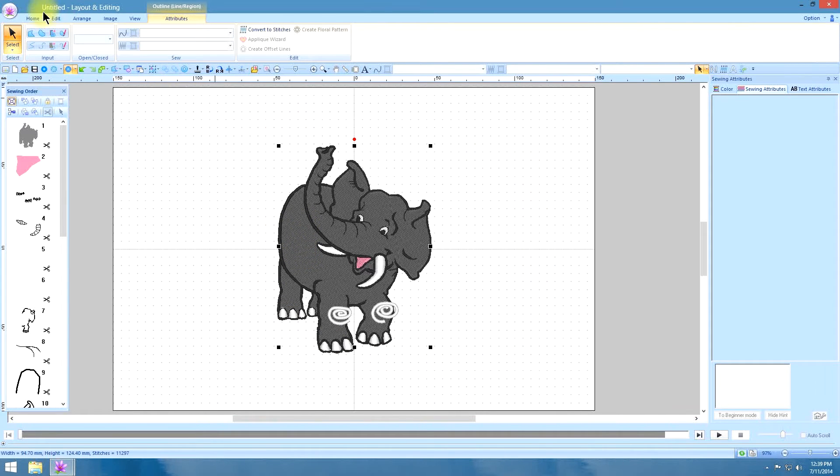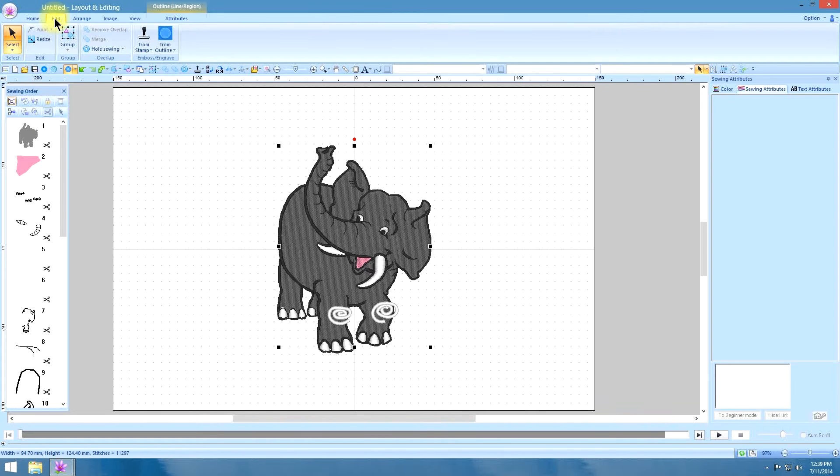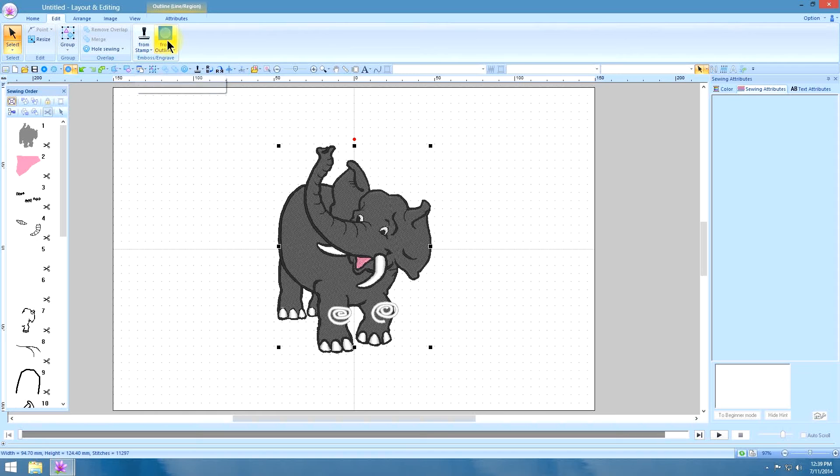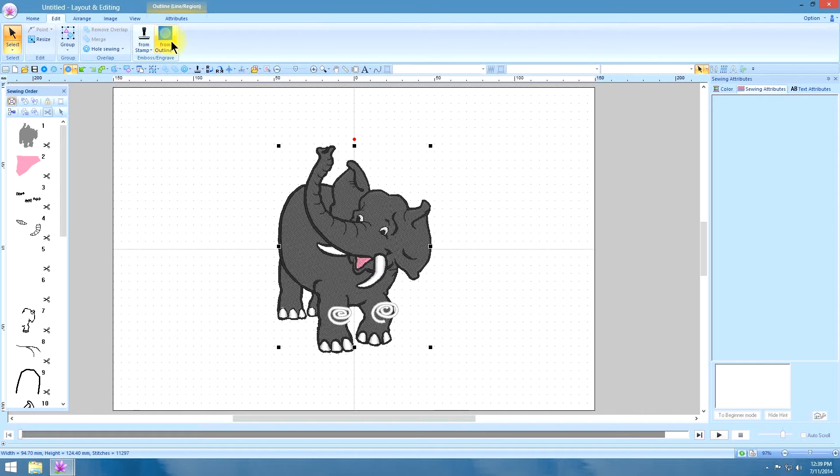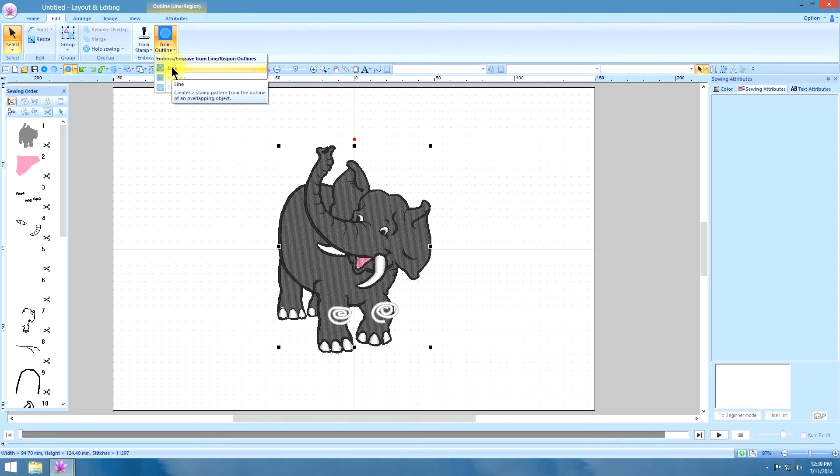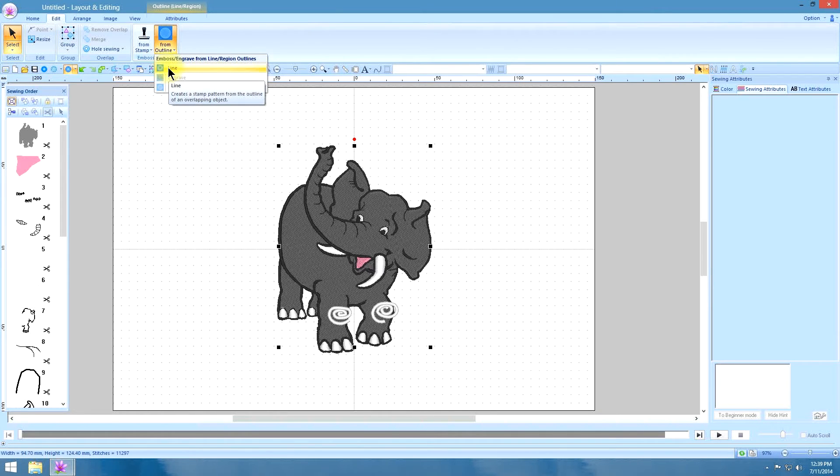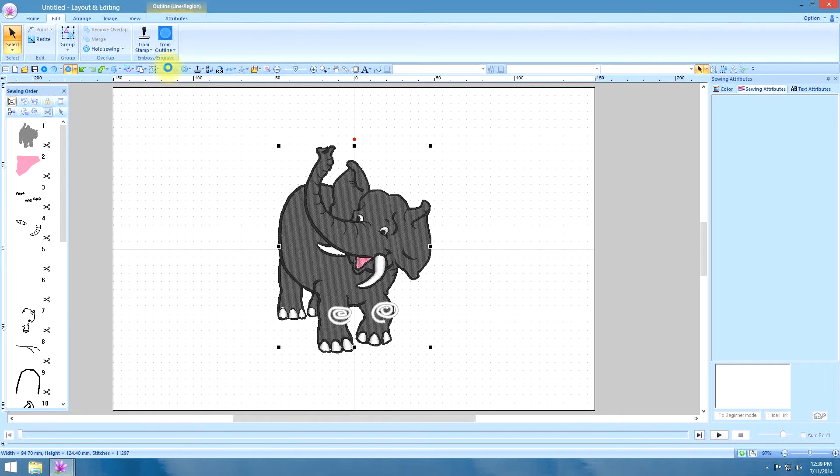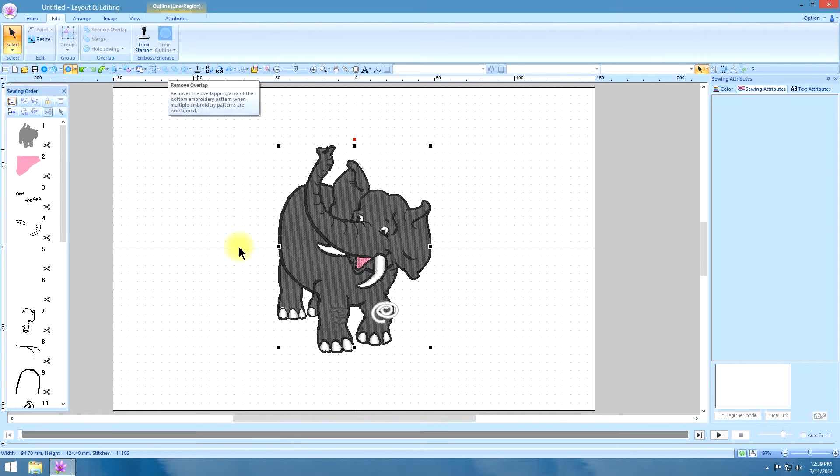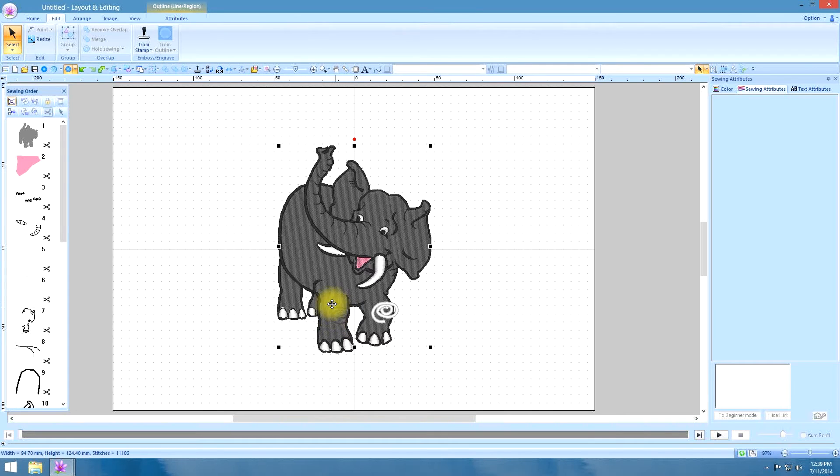Now we are going to go to our edit tab. And right next to the stamp there is this new icon that was not in version 8 and I didn't really understand when I first got the software but now I do. And now you click on this and we are going to emboss and engrave line region outlines from a line. And I am going to click on that and look what happens. The line disappears and now we have that embossed area there.